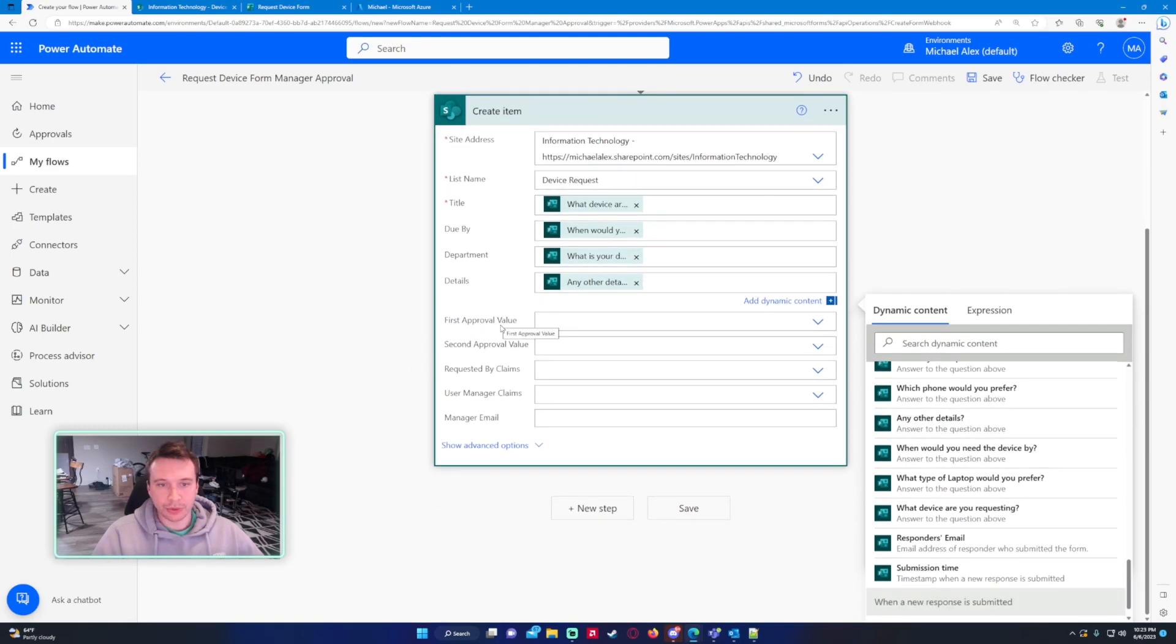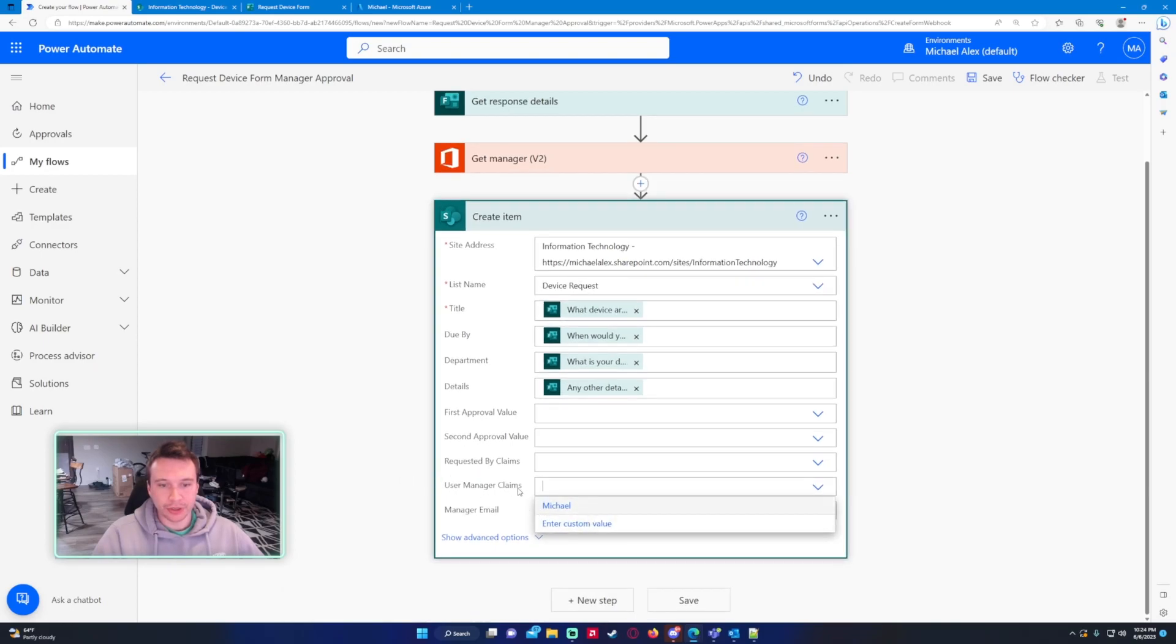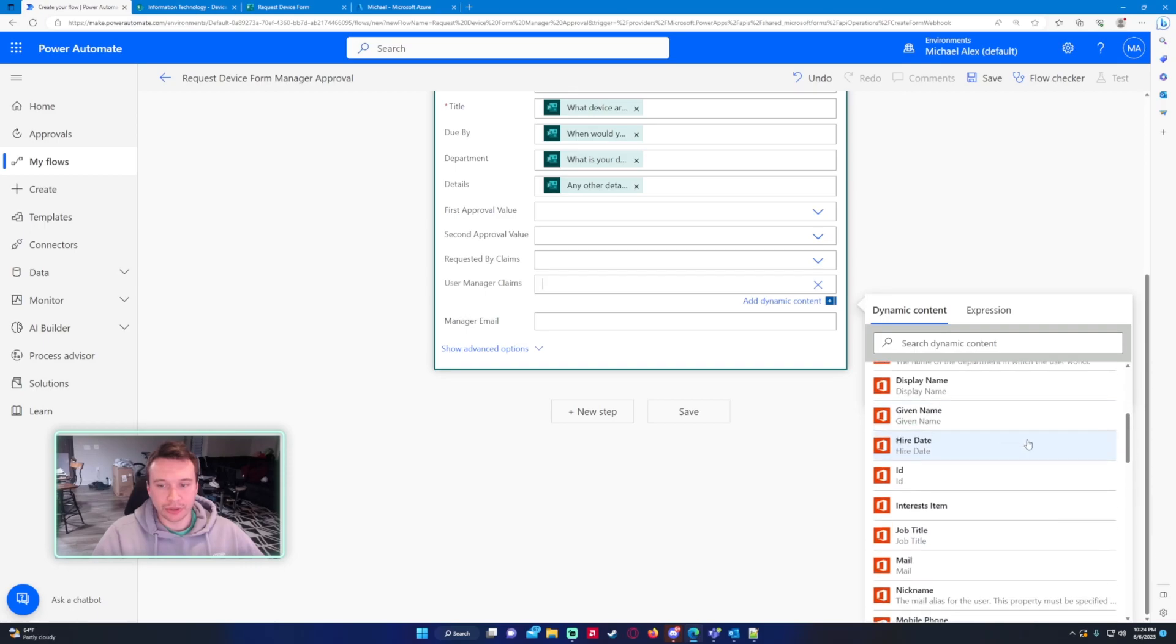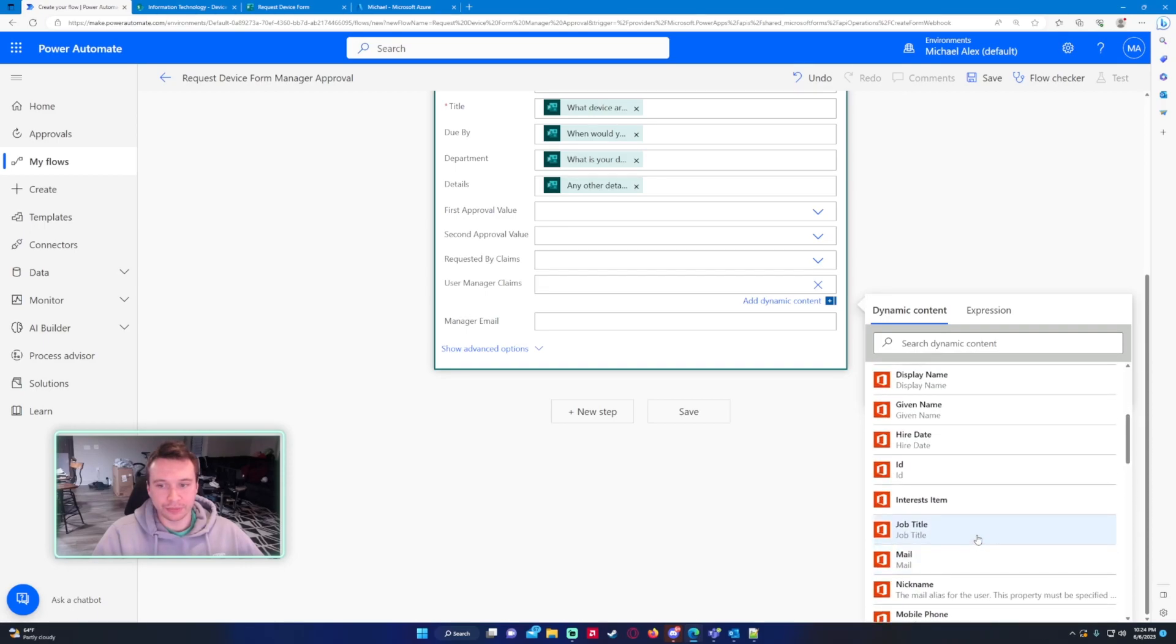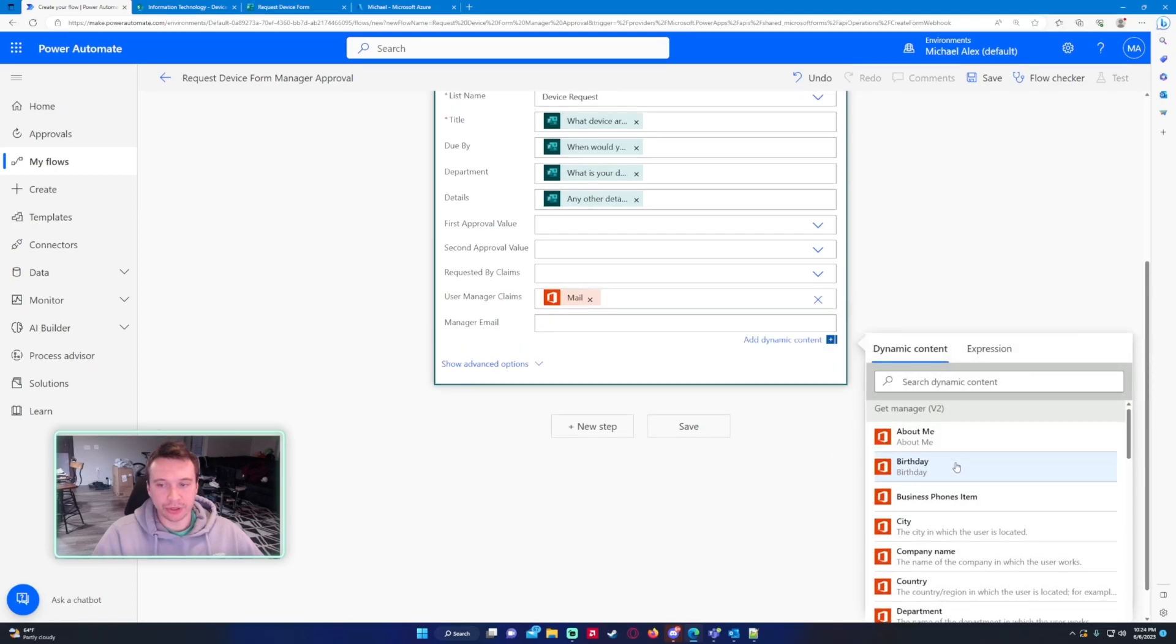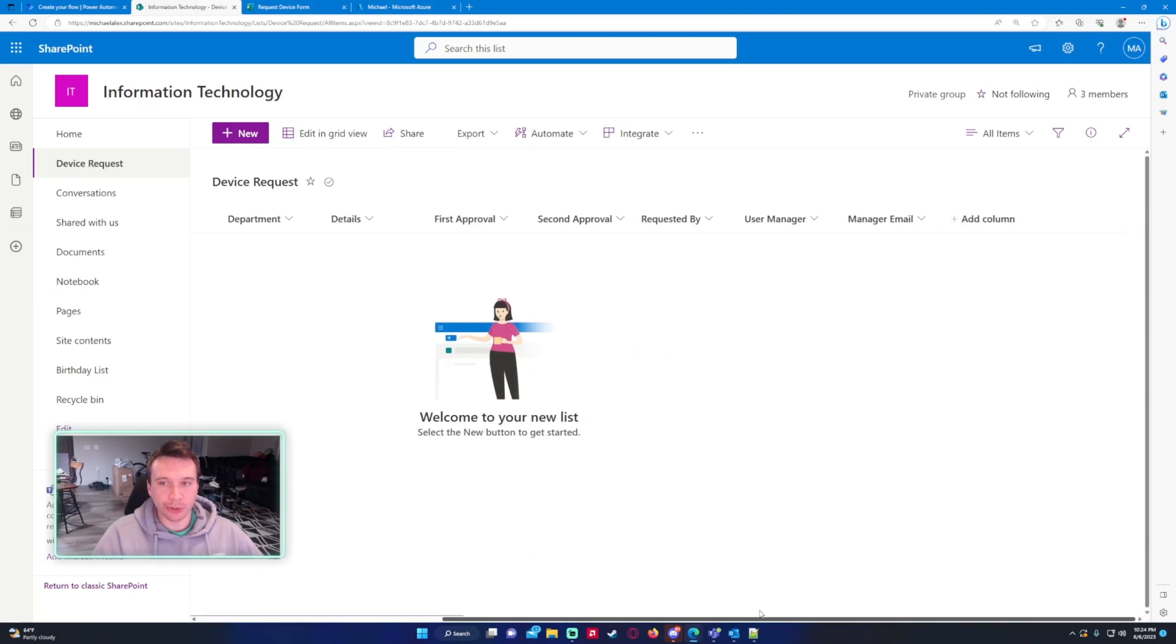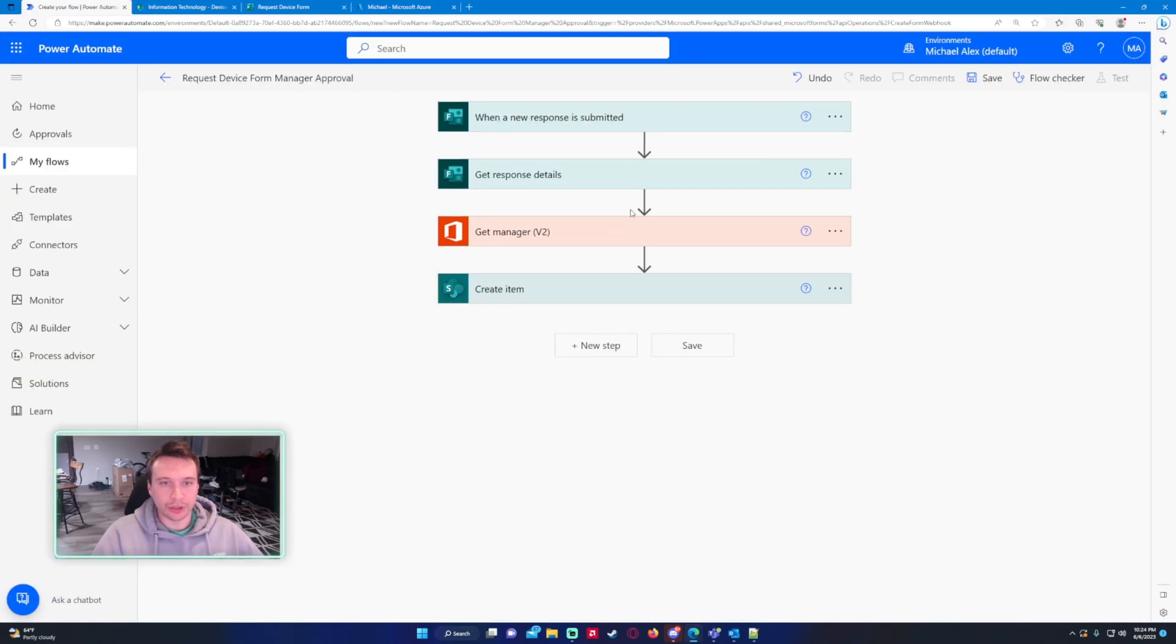First approval value is going to come from later on and users managers. So user manager claims is going to be under the get manager dynamic content. This is going to be the manager's email, so mail, and then I'll also put the manager's email with the mail. So it's going to display the user's manager as the display name in my SharePoint. Let's go to user manager column settings and this is a person or group column.